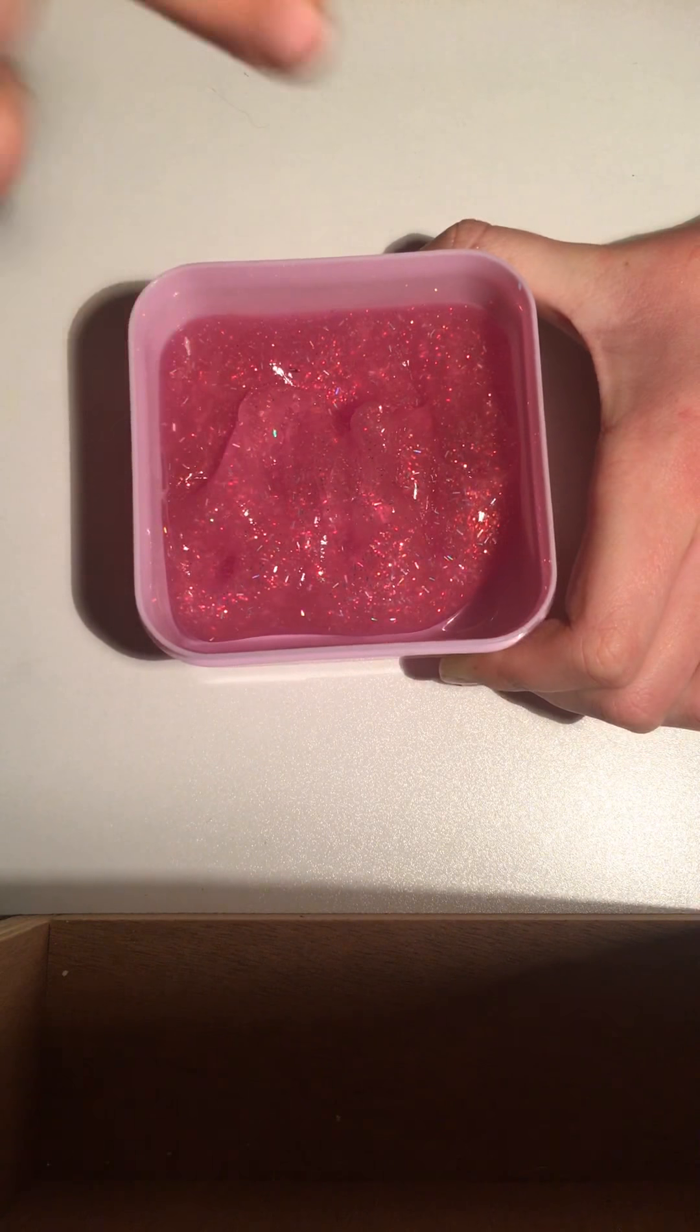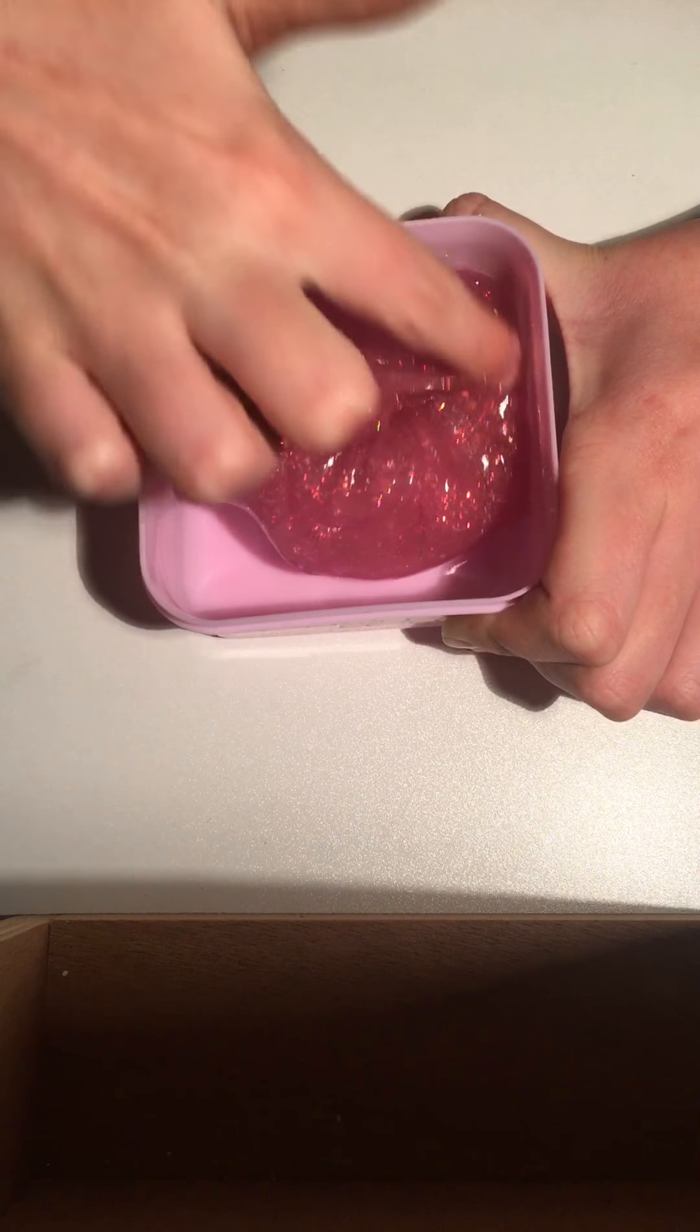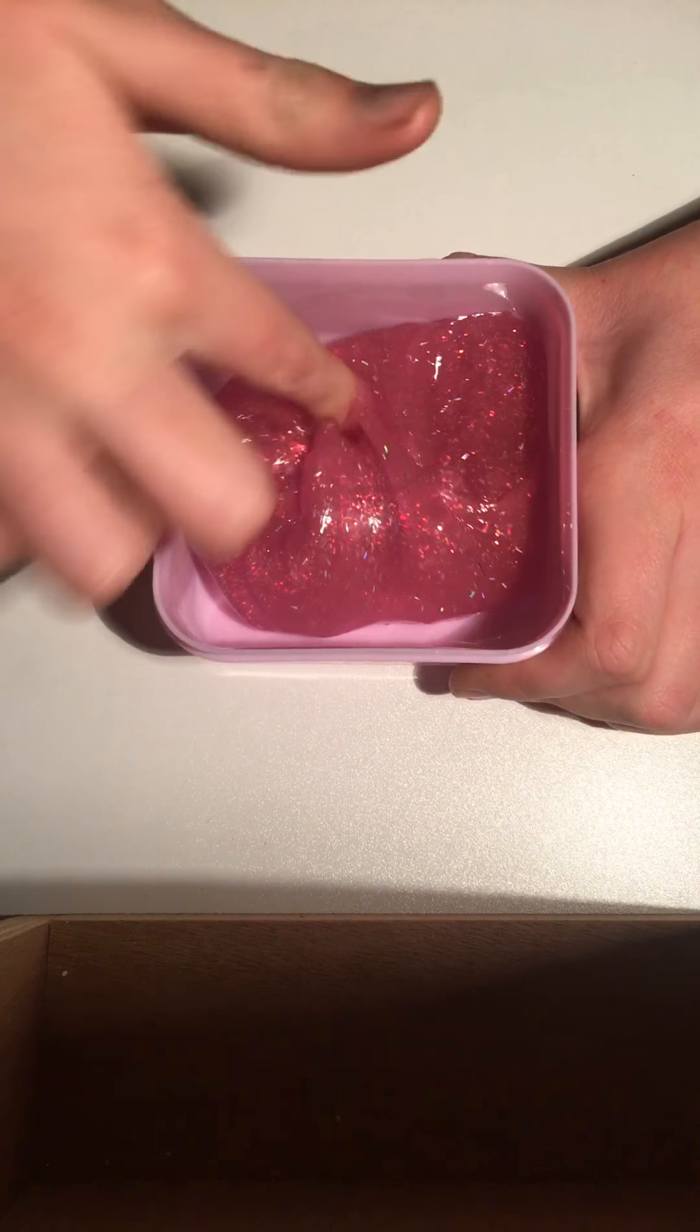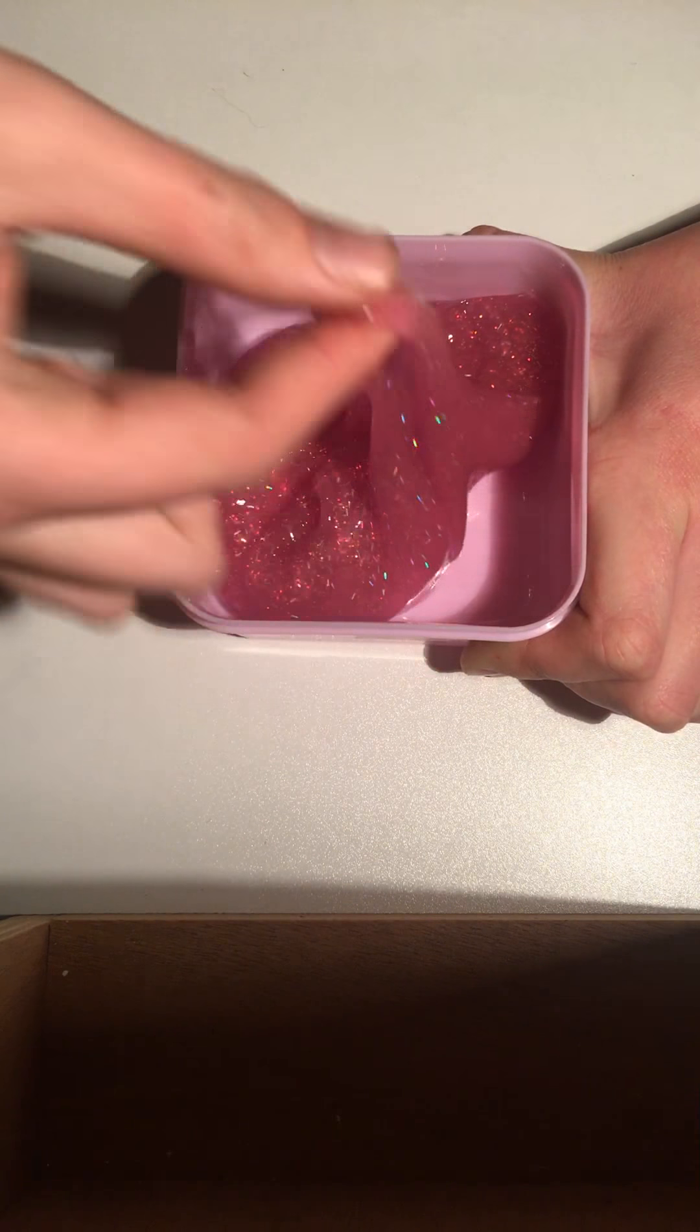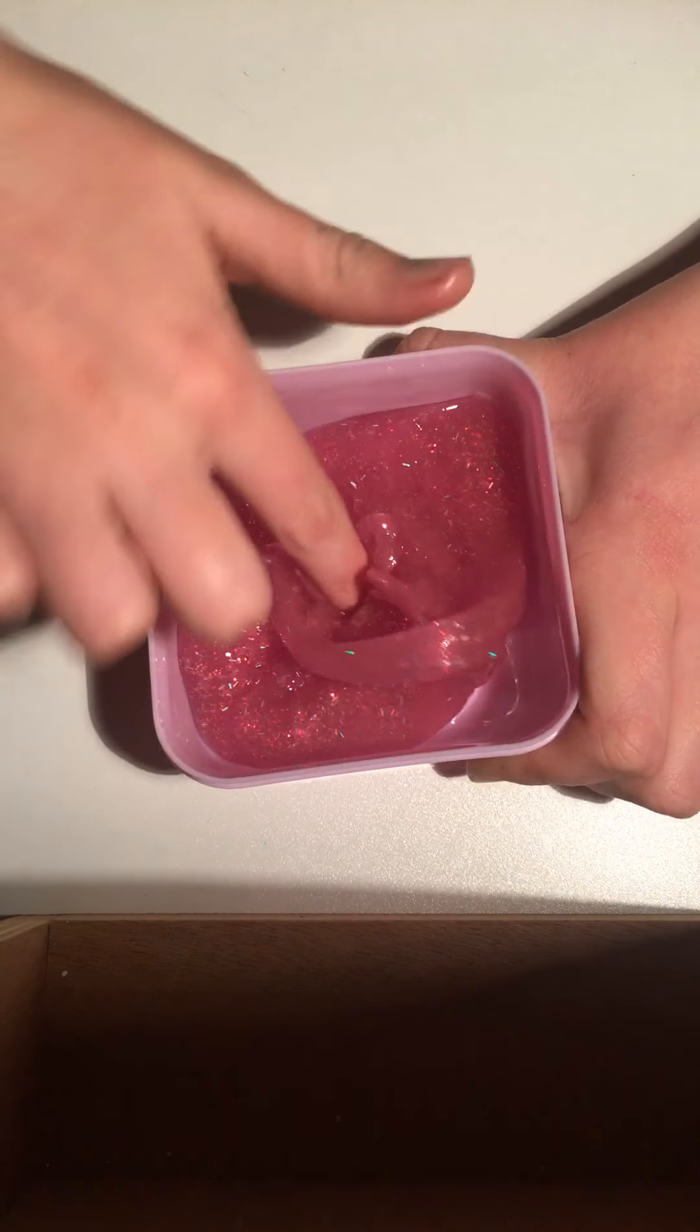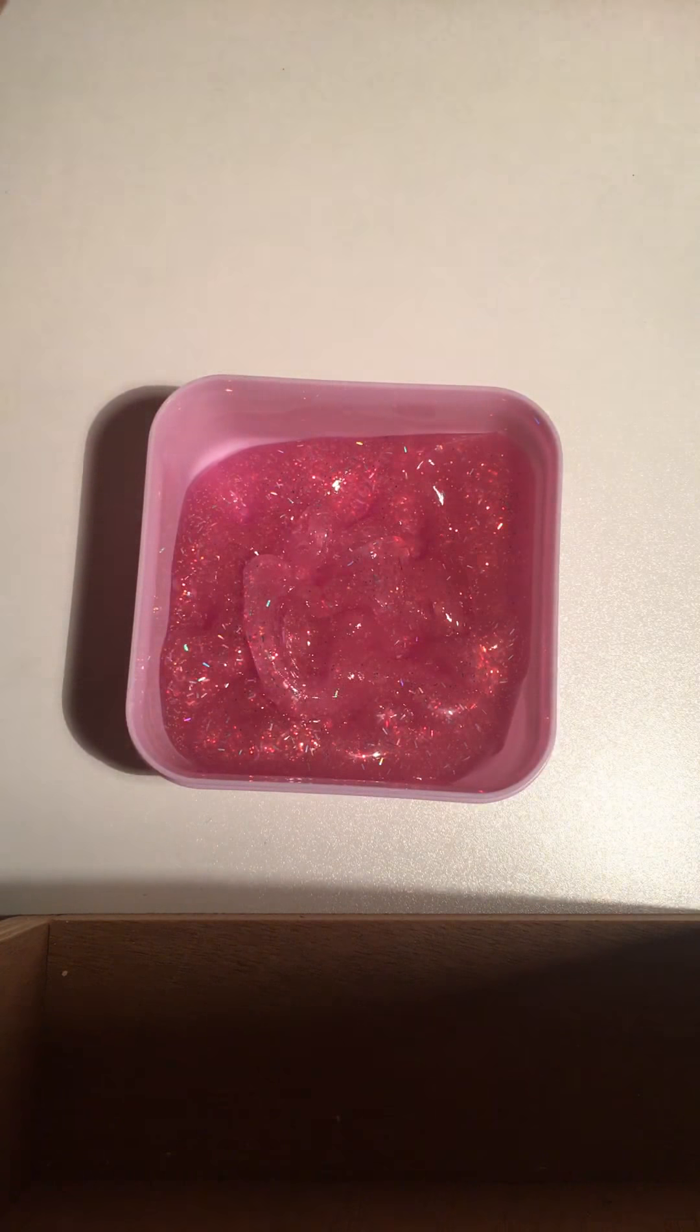It's got that residue stuff so it's kind of sticking to my fingers. It's not the nicest feeling. But I still really like the color of this one. It's really nice. And it's glue. Okay, on to the next slime.